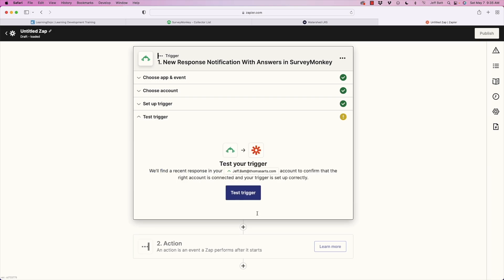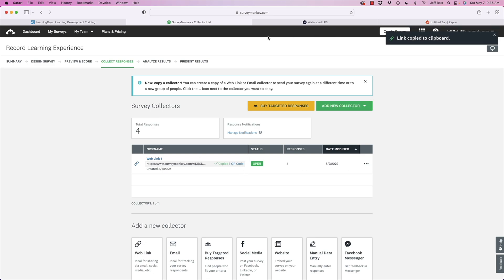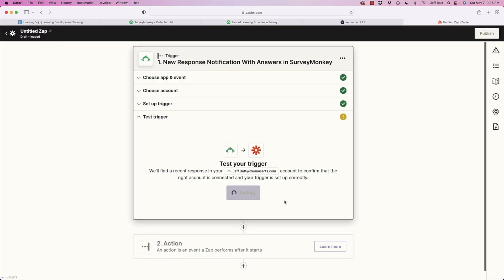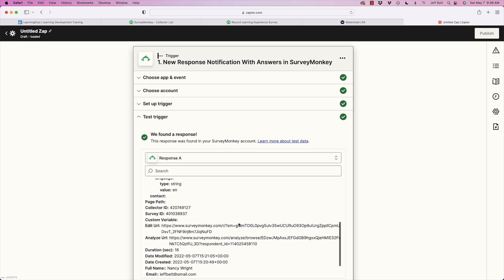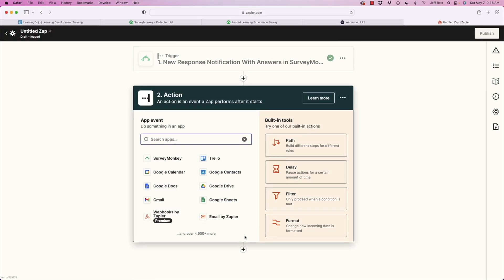Now it's going to test the trigger. This is important — you need to copy the survey URL and fill out the form at least once so there's sample data. I've already done that. I'll hit 'Test Trigger,' and it pulls in the sample response. You can see: Nancy Wright, Jeff Batt's email, college class, and so forth. I'll verify the data looks correct and hit continue.